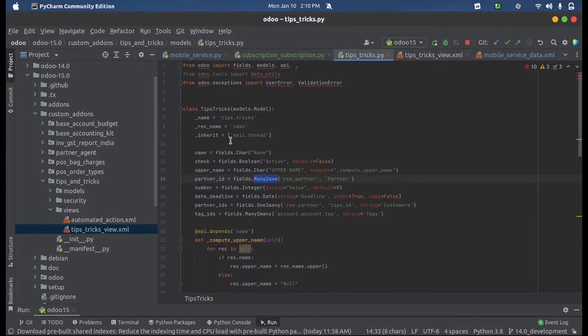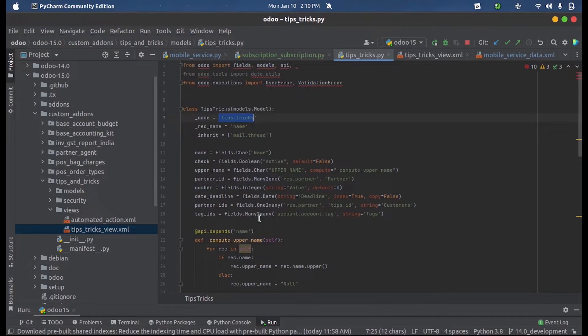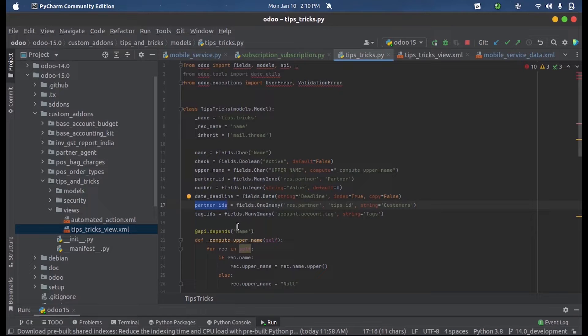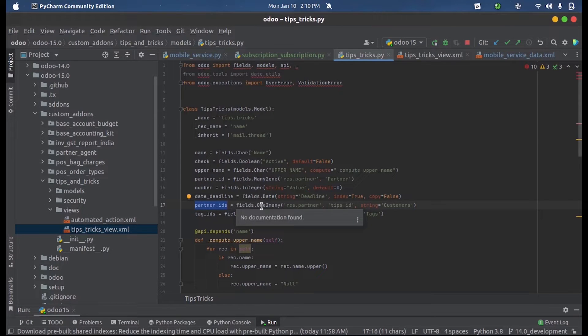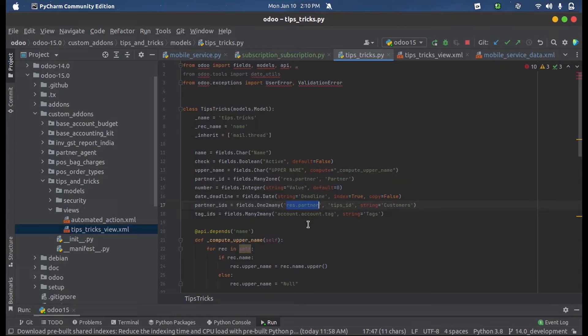Here you can see my model is Tips or Tricks, and inside this model I have defined a new field called partner_IDs. The field type is one-to-many and the model name which I mentioned here is res.partner.